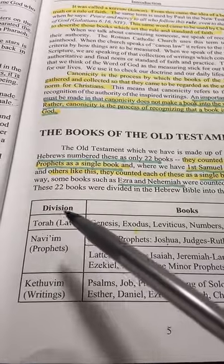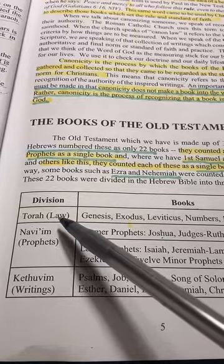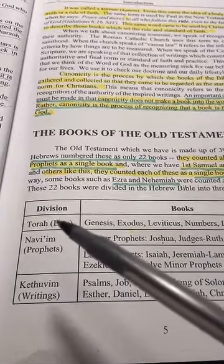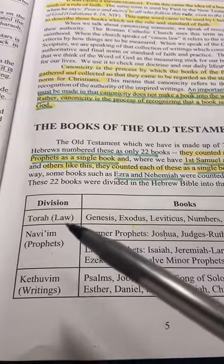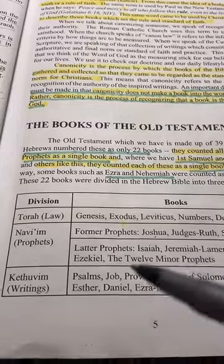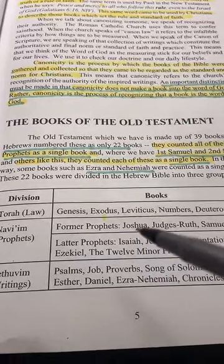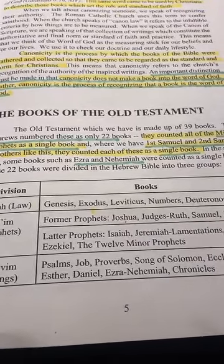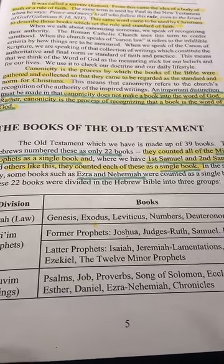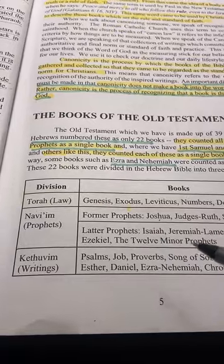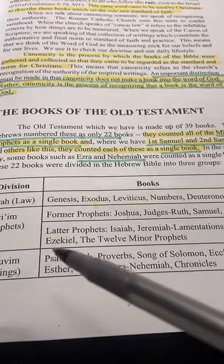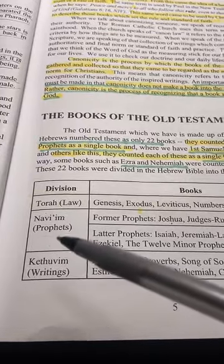Those are the first five books of the Bible, considered to be authored by Moses himself — what we call the Torah. Then we move on to the Navi, which covers the former prophets and the latter prophets. The former prophets are Joshua, Judges, Ruth, Samuel, and Kings. The latter prophets are Isaiah, Jeremiah, Lamentations — Jeremiah being the author of Lamentations — Ezekiel, and the twelve minor prophets. That's the Navi.